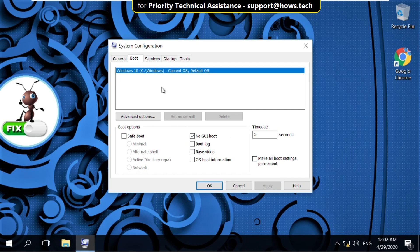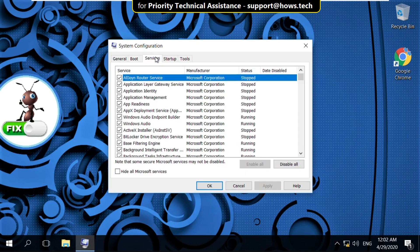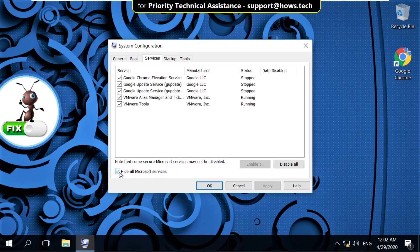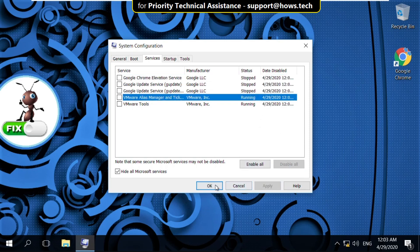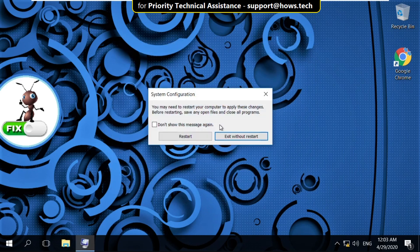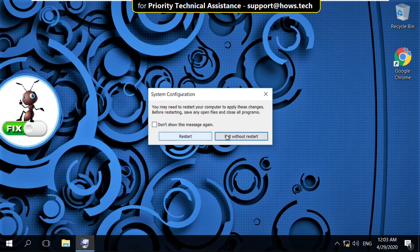Then go to Services. And check this option. And click on Disable All. Now click on Apply and then OK. Now click here to restart your system.